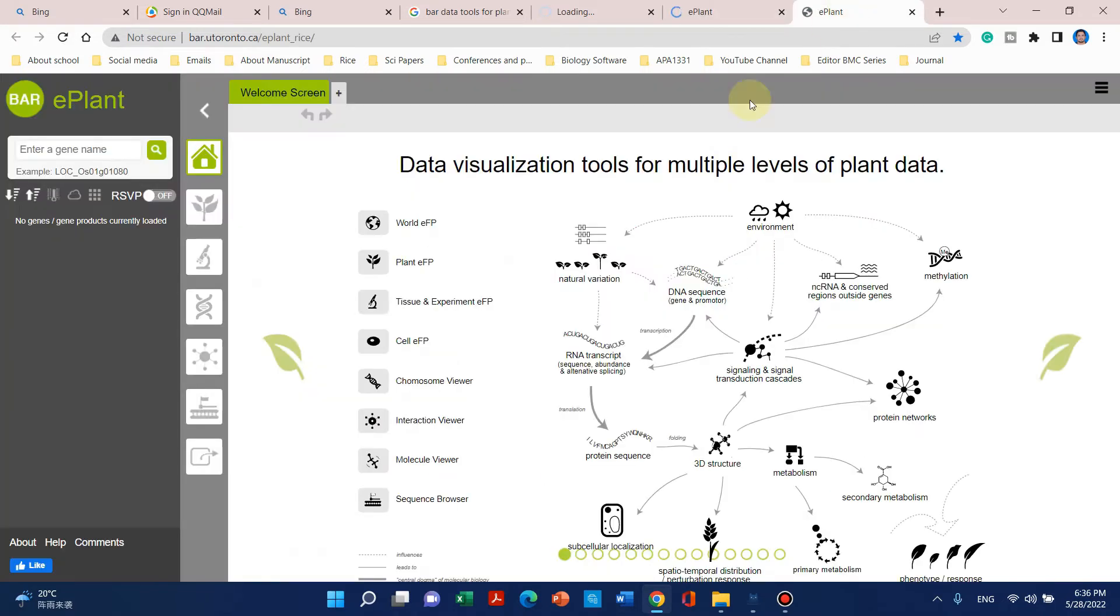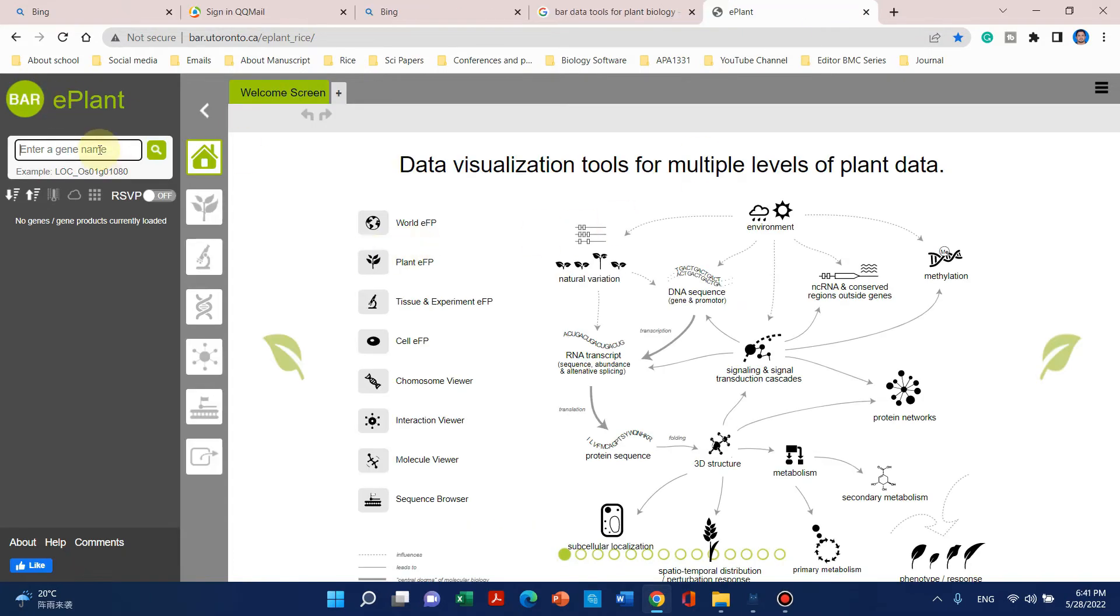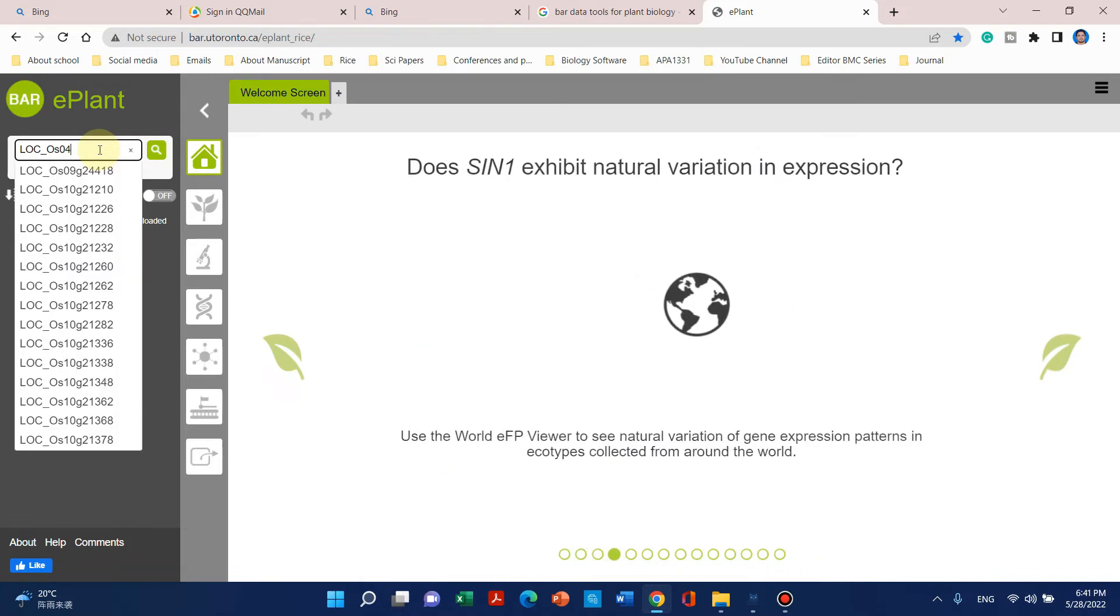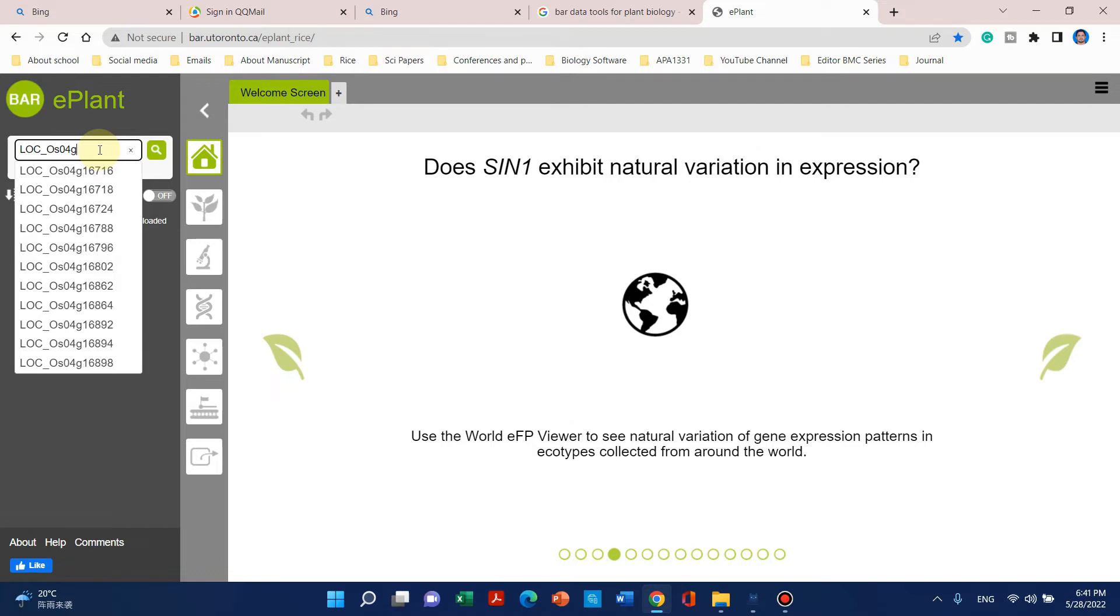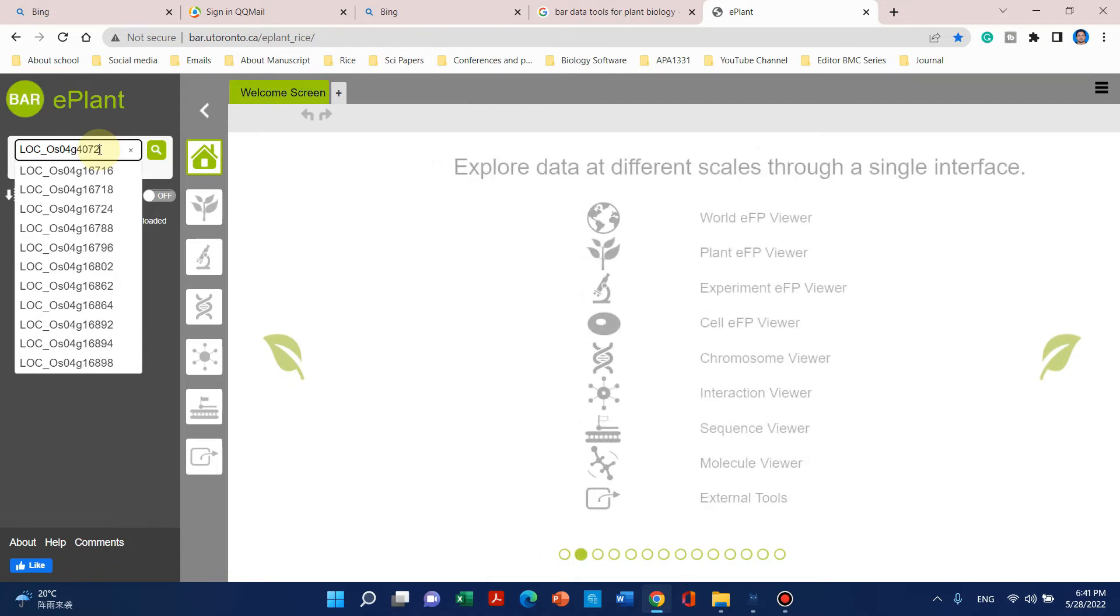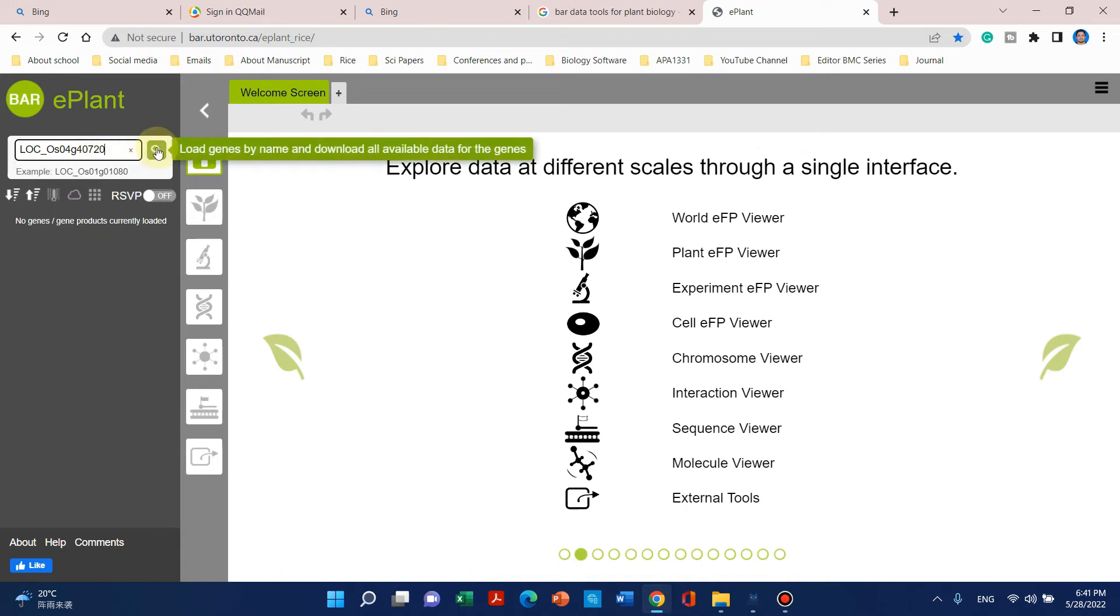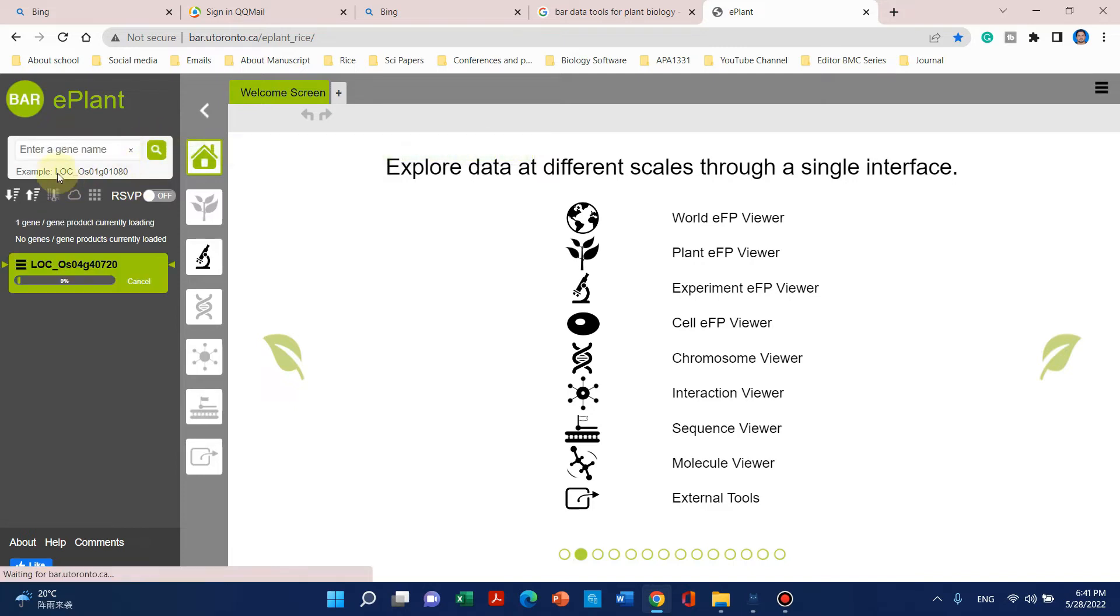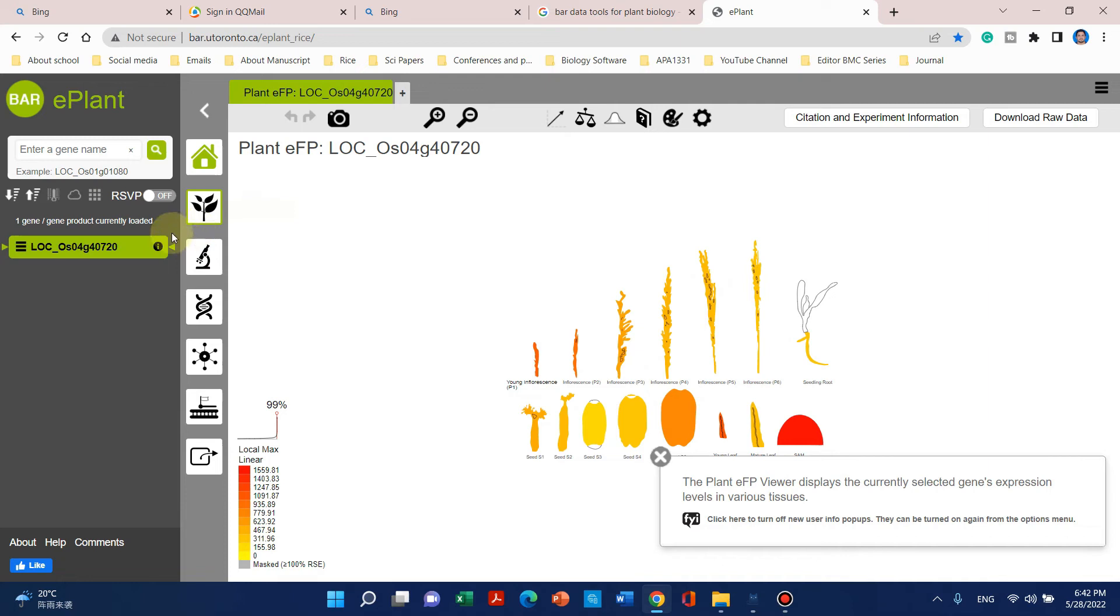That tab is the BAR ePlant browser of rice. Now here we can enter our gene of interest ID and locus. Let's suppose LOC_Os04g40720—this is our gene. I have cloned this gene, so let's try to get its expression by clicking on this. When you click, a bar will start to run and retrieve its expression profile.